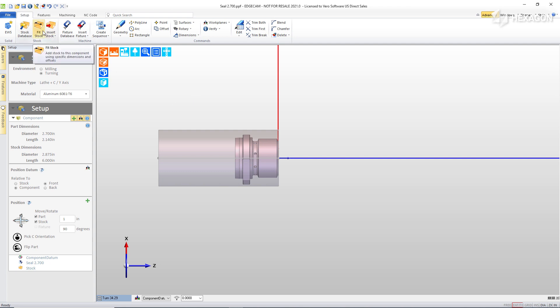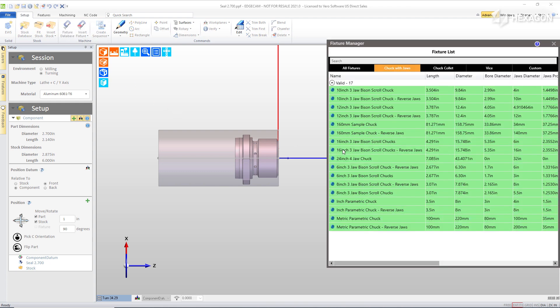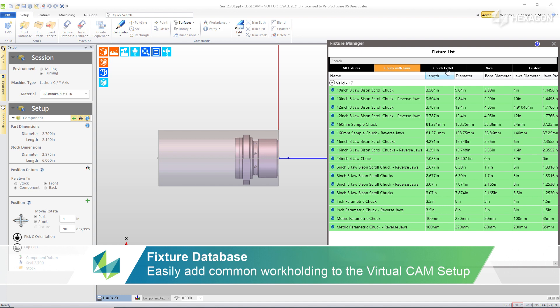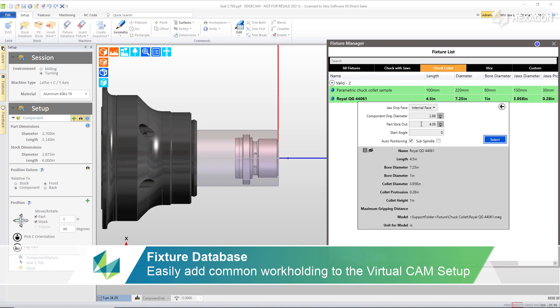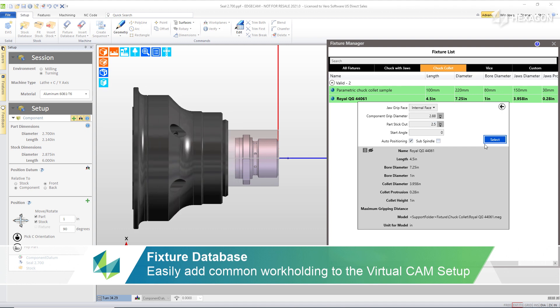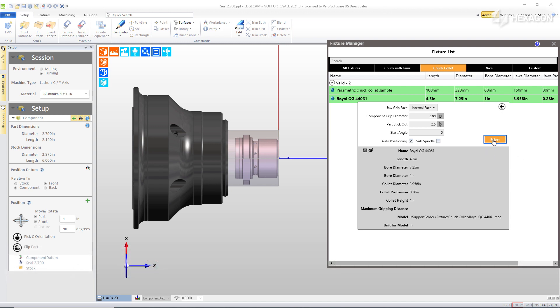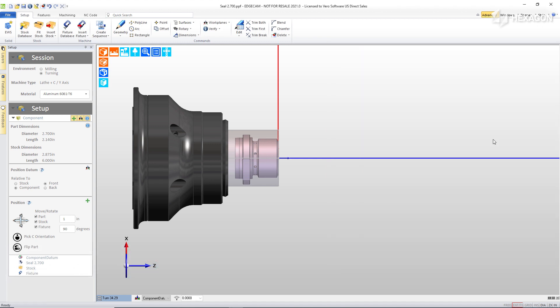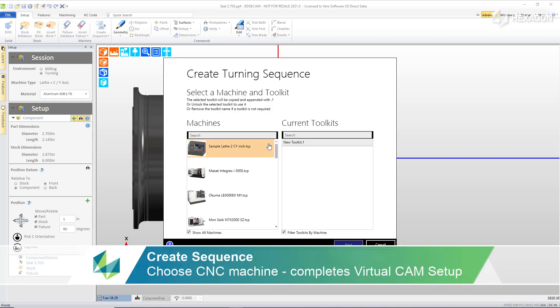If the stock size ever changes in the future, the fit stock command can be used to replace the current stock with a fresh and different stock. The option of the fixture database is available as well and this represents standard work holding fixtures that are in our company that we've added to the tool store database. I can choose that same collet chuck that we showed earlier. Edgecam reminds us of the part information through the setup window at any time. And we can put in the intended part stick out and see the preview of how that's going to look. And once there's something suitable and the fixtures added, now I can move on to connect this to the CNC machine.